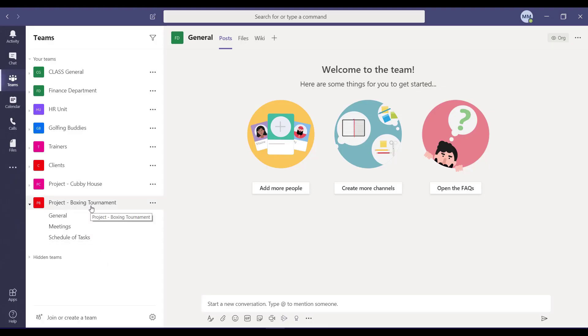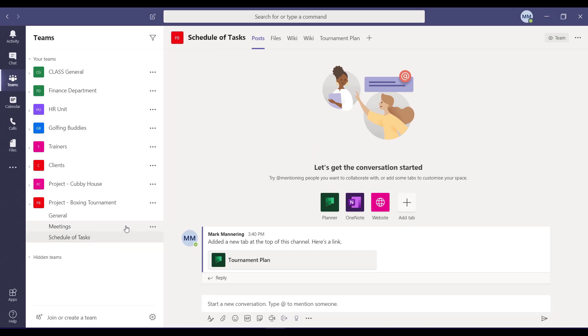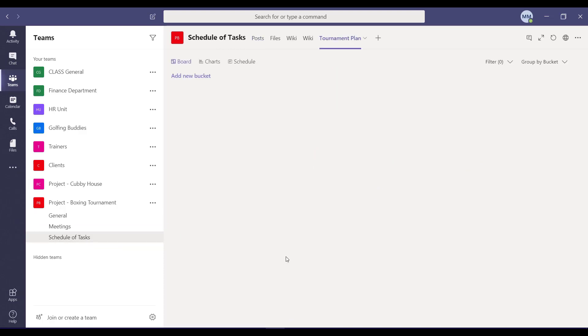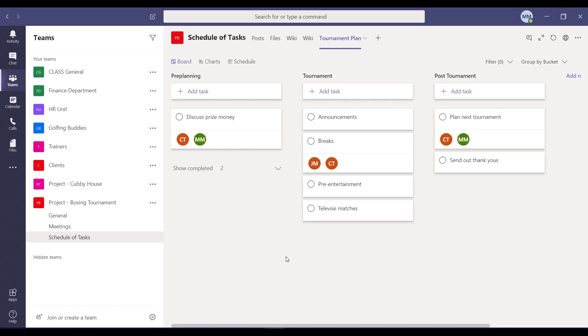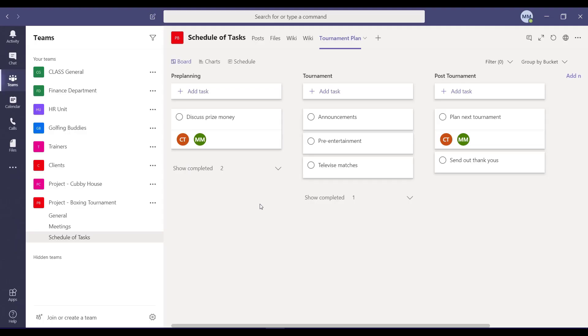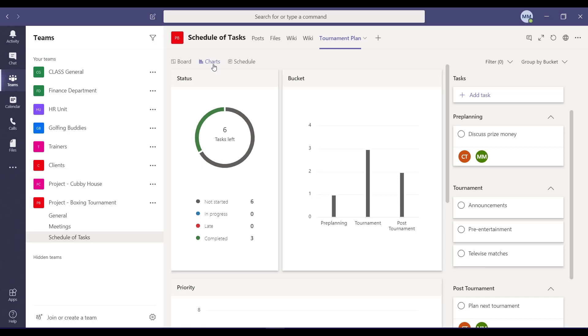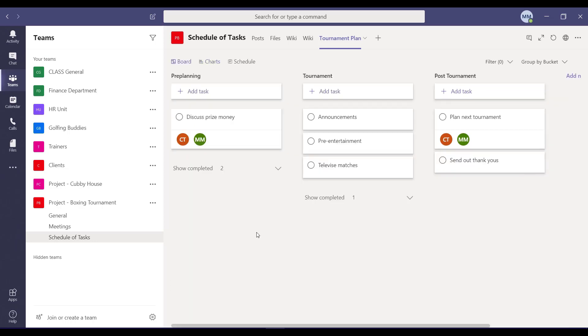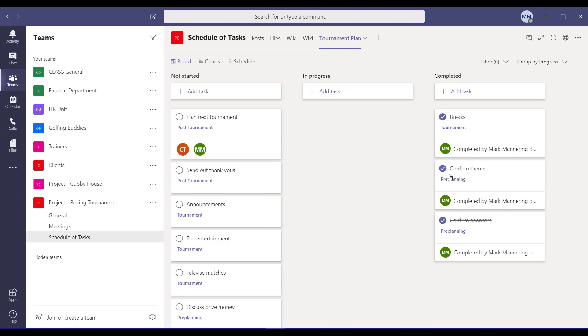The third big tip is that Microsoft Teams can be used for simple project management. I've got an example here called Project Boxing Tournament. Within the Schedule of Tasks channel, I've added what's called the Project Planner tab. This can be used for simple management of the tasks involved in a project — I can add tasks, assign people to those tasks, and those people can tick off tasks when completed. I can also see a progress chart with nice graphical views, and I can sort tasks on the board by who they're assigned to or by progress.